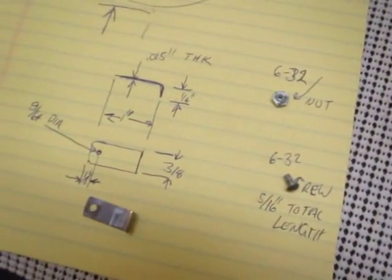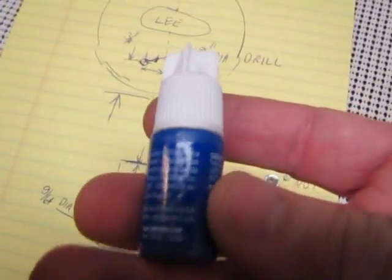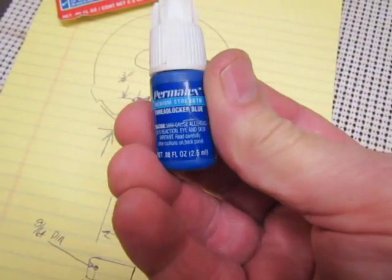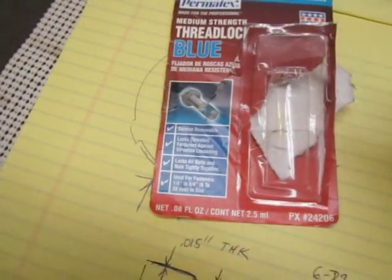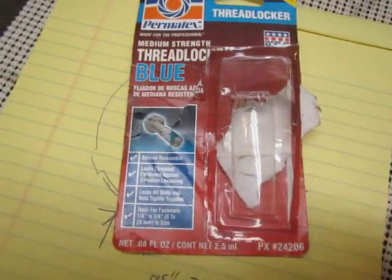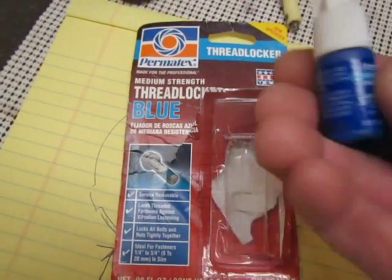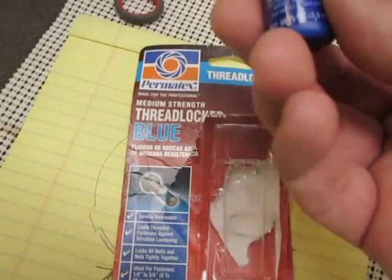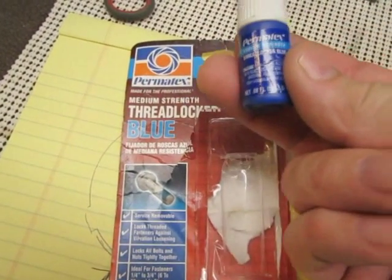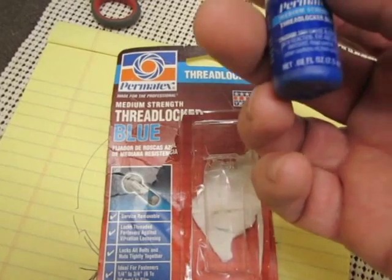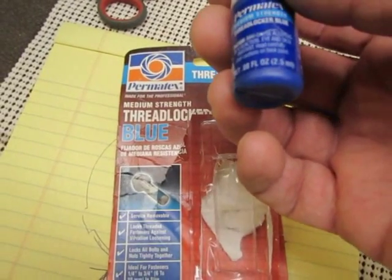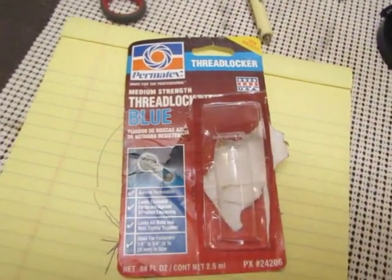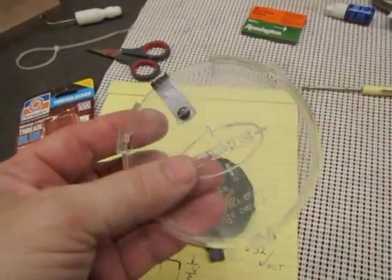You'll need one 6-32 nut and one 6-32 screw with a total overall length from end to end of 5/16 inch. After you assemble it, you put one drop of threadlocker on it, otherwise the screw will vibrate loose. If you use blue, it's removable. If you use red, it's usually permanent. I'll put it together and show you the end result.